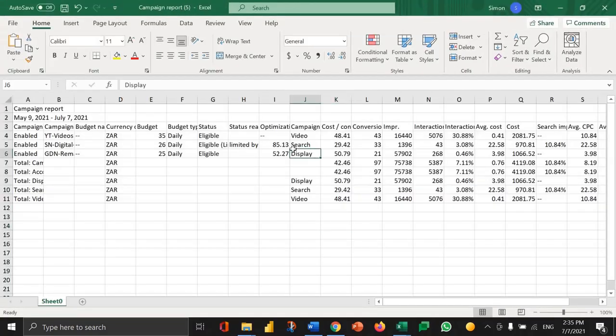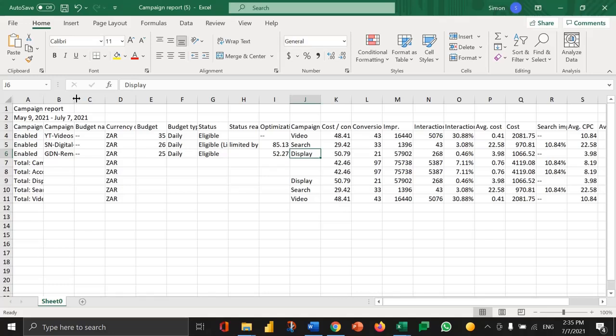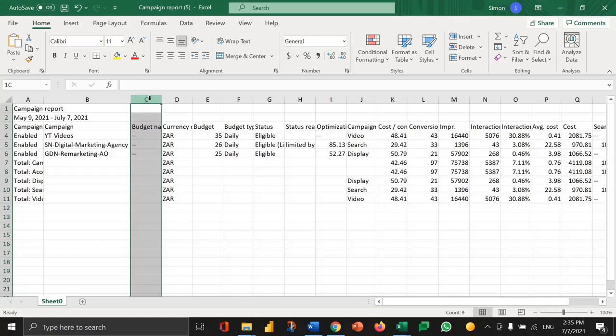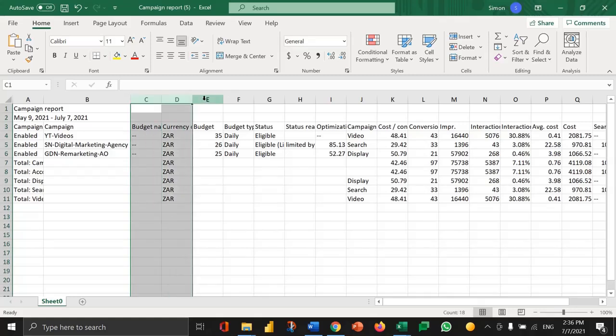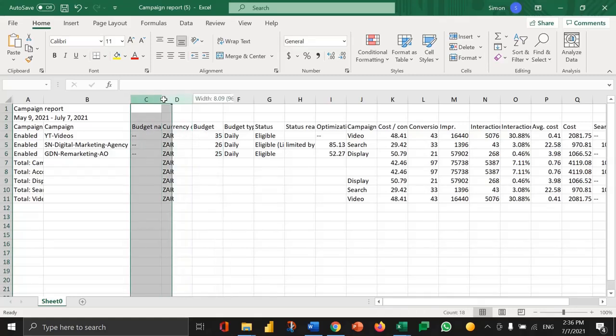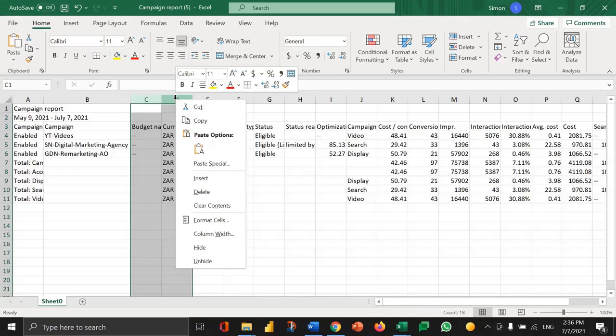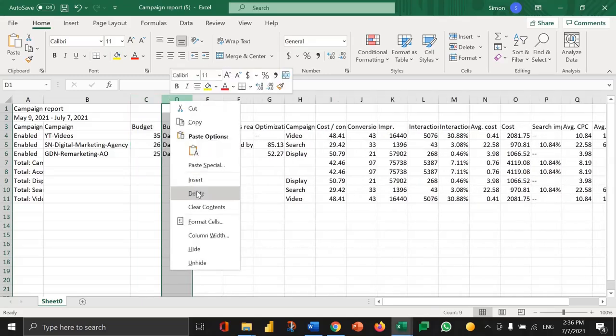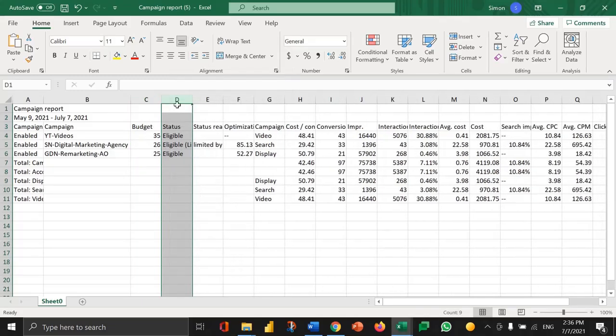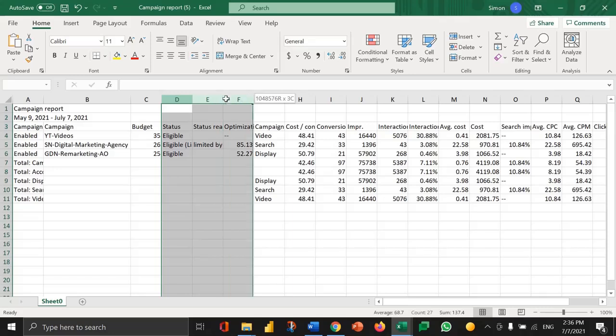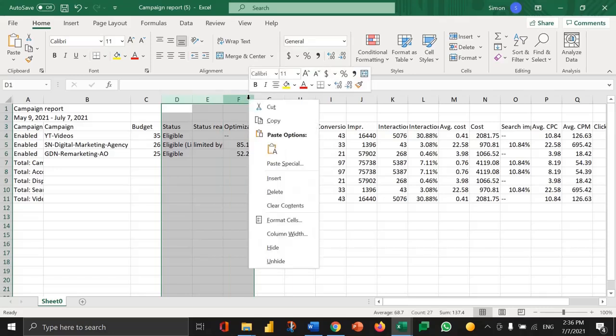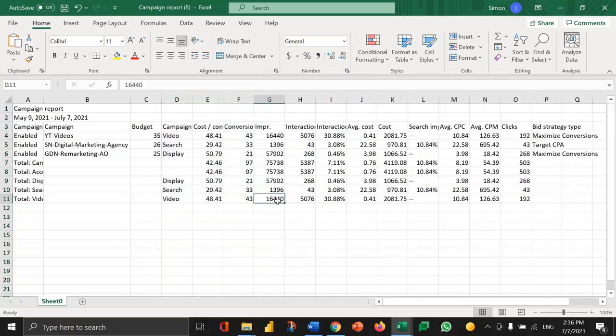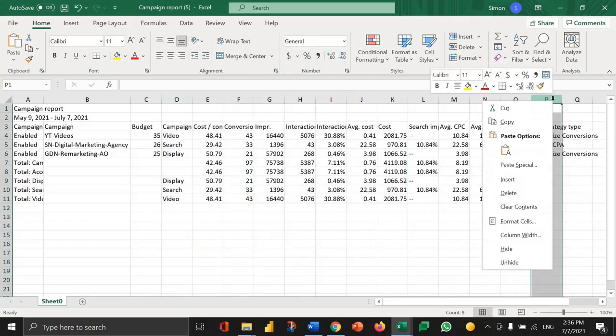So here we've got the data. What I would normally do is get rid of the columns that cause confusion through too much to look at. So the currency, the daily budget—I'll probably keep the budget in there but remove the one that just says daily because it doesn't really help. The one that says eligible I'd get rid of. The optimization score I'd get rid of. I'll keep what campaign type it is. I'm going to get rid of the bid strategy at the end.